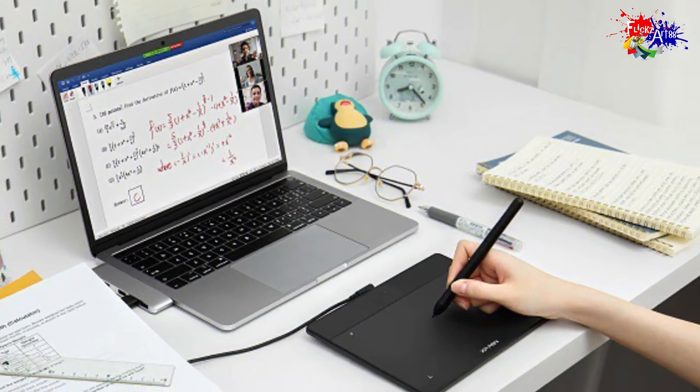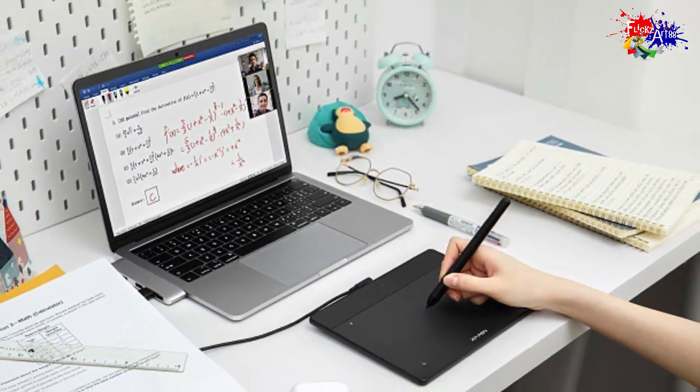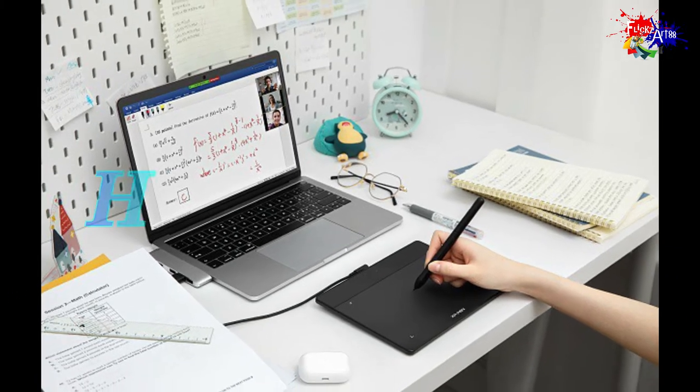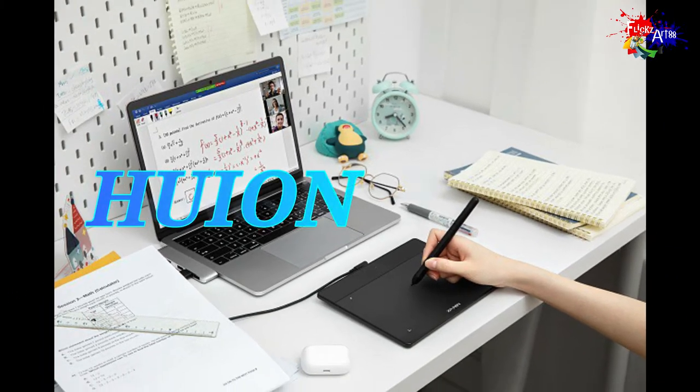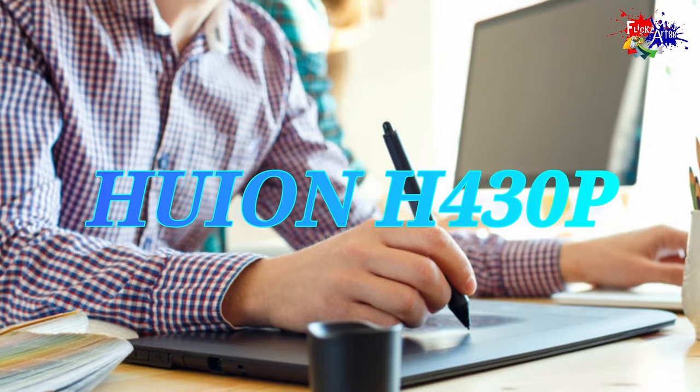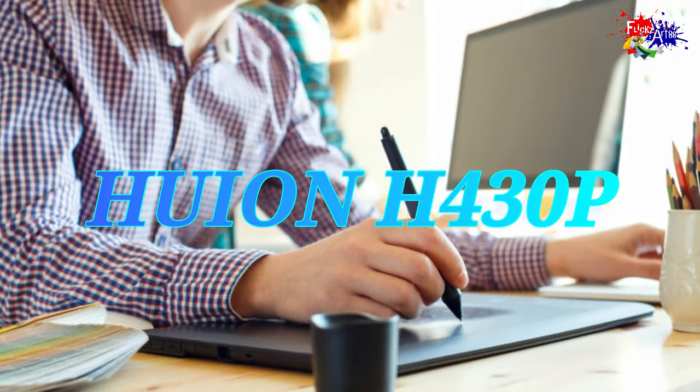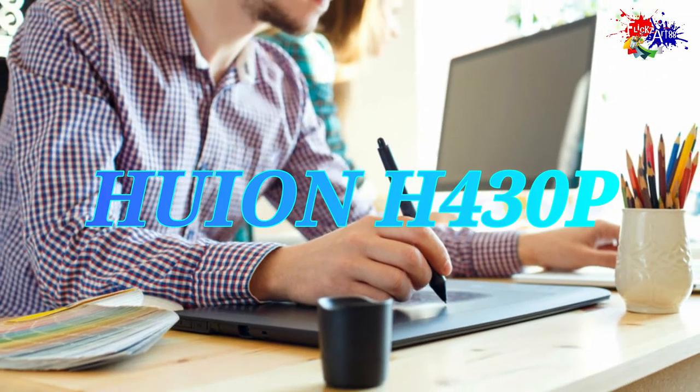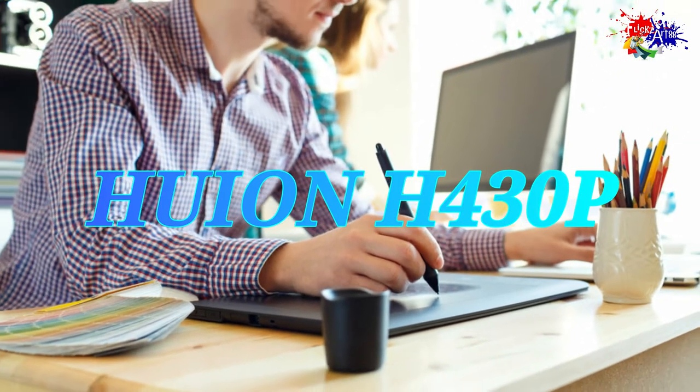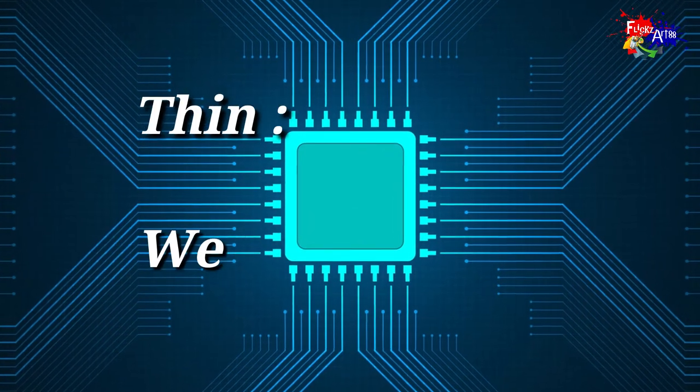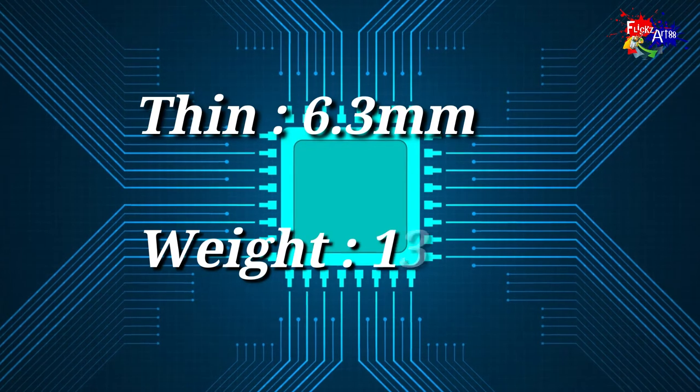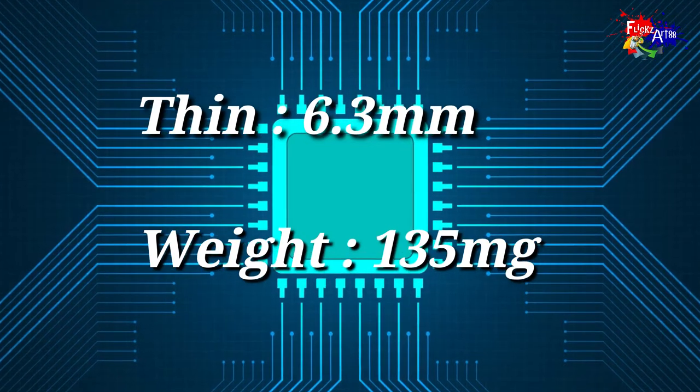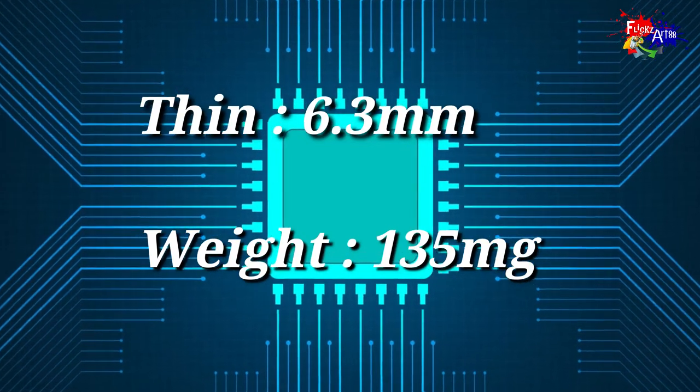Hey guys, so today I thought of doing a review and unboxing video for a graphic tablet used by graphic designers, which is the Huion H430P graphic design tablet. Talking about the specifications and characteristics, the graphic tablet...